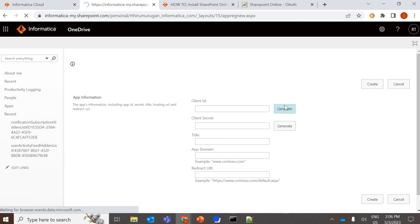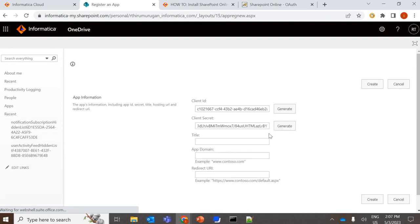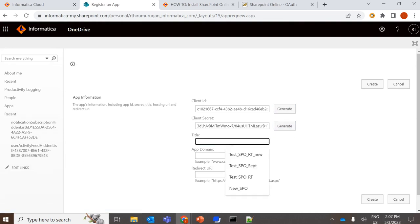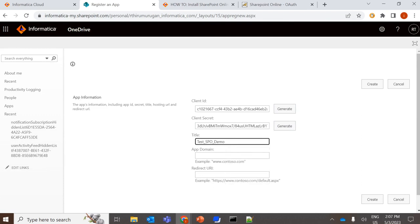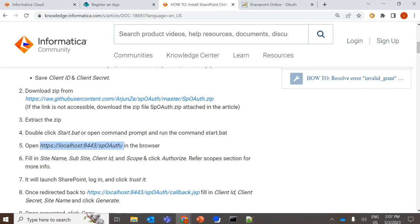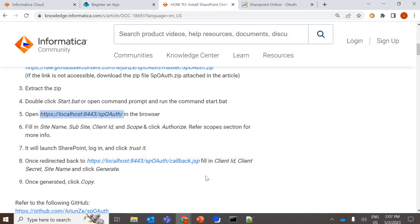So we can simply click on generate, which will generate the client ID and client secret. You can give any title and any app domain, and the redirect URL should be the localhost URL which we are trying to access.